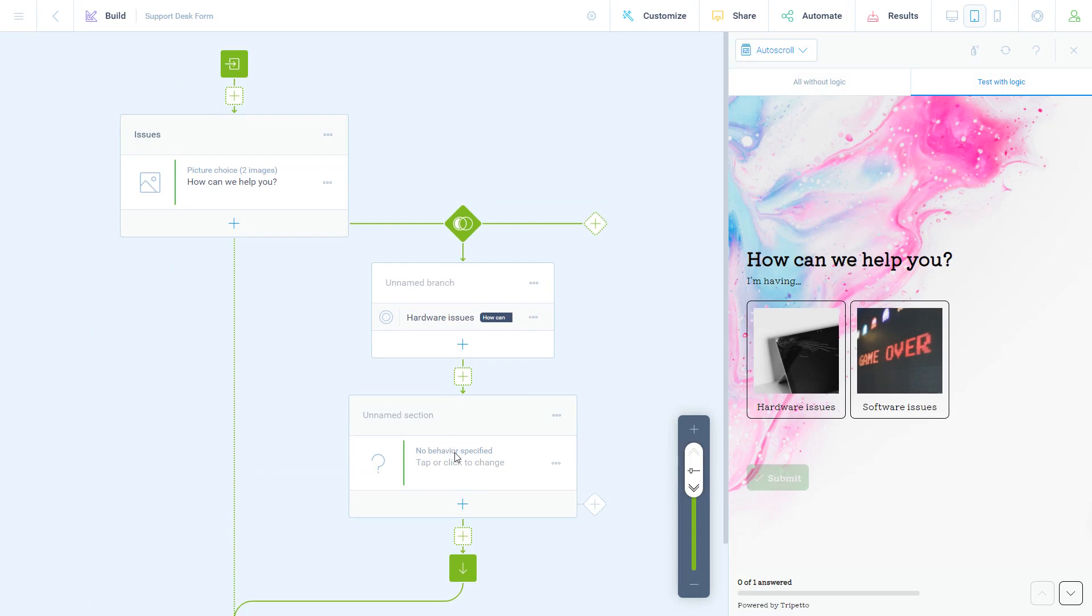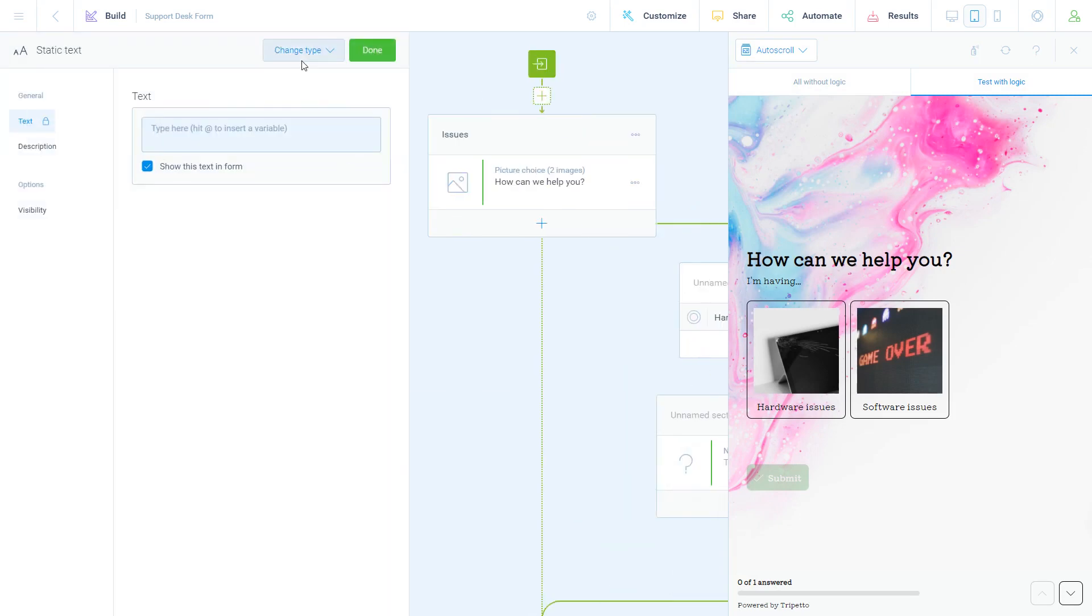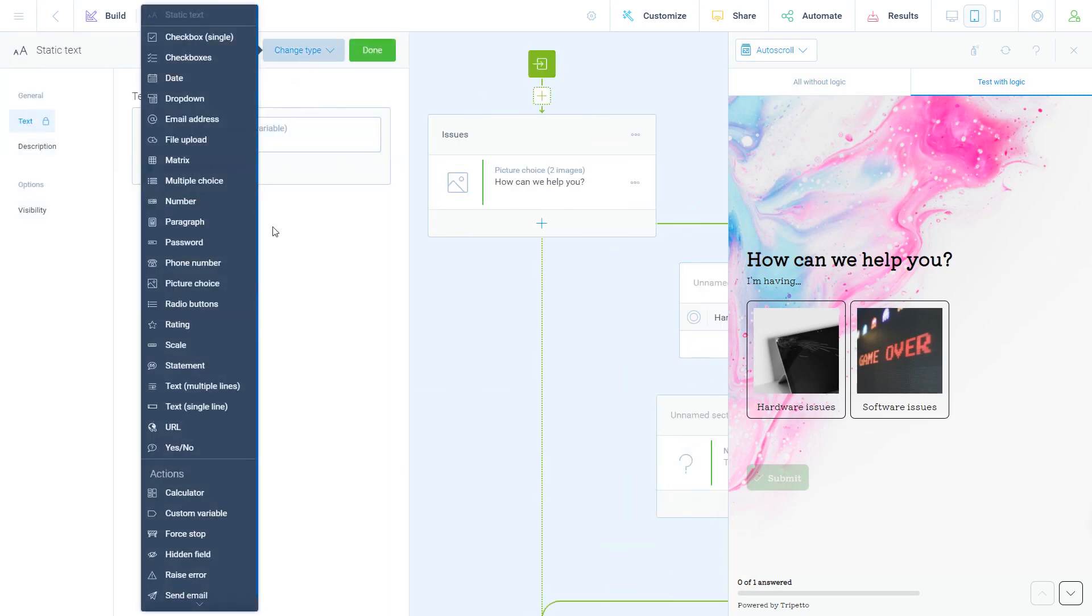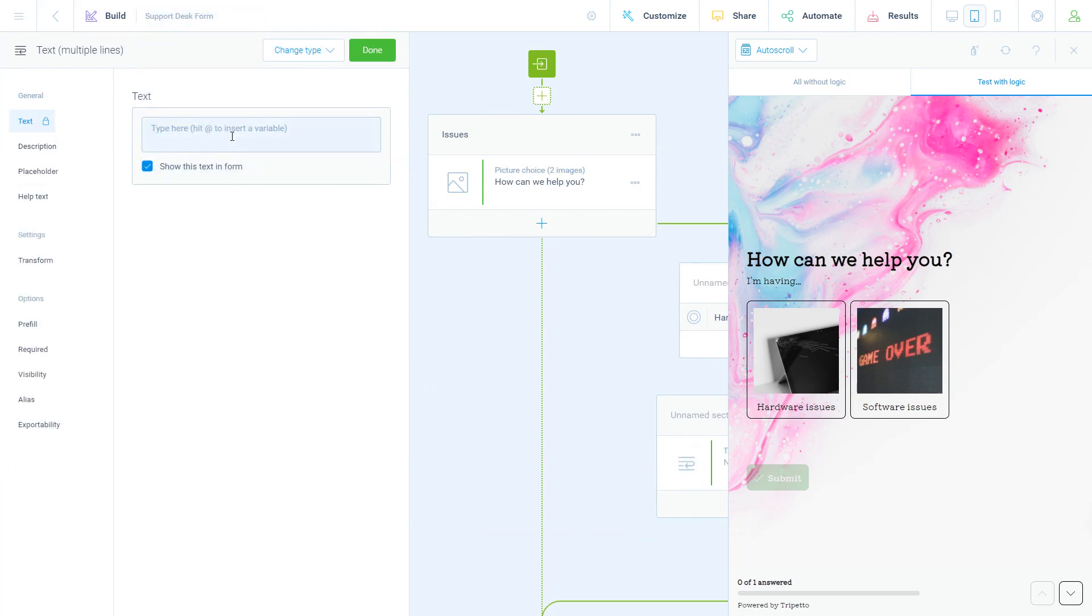Inside each branch, you can create any follow-up you want. For this example, you can add a simple question. And this question will now only be asked if the respondent selects the first option of your picture choice.